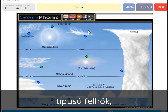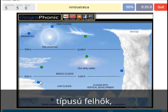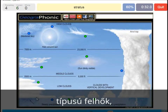A cirrus is this one. A nimbostratus, which holds a lot of precipitation — this one. A stratus is just low to the ground — this one, a closed-off cloud.